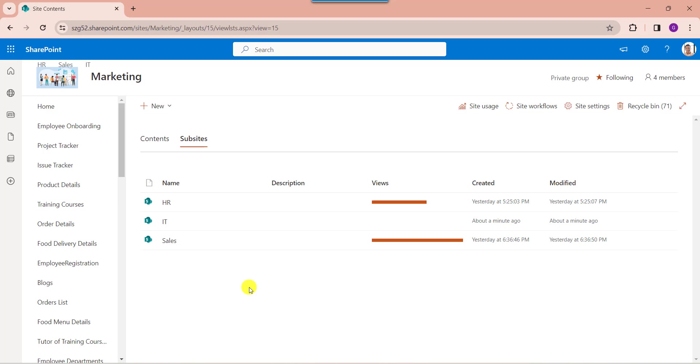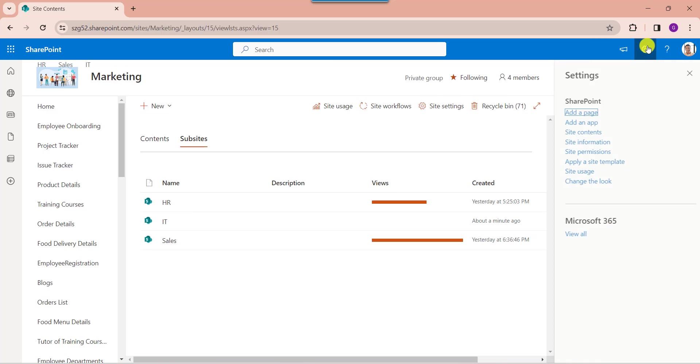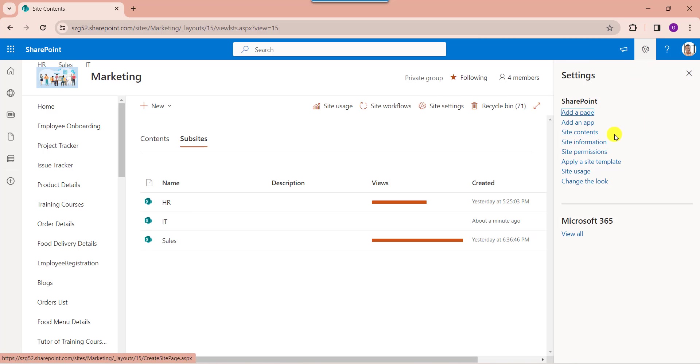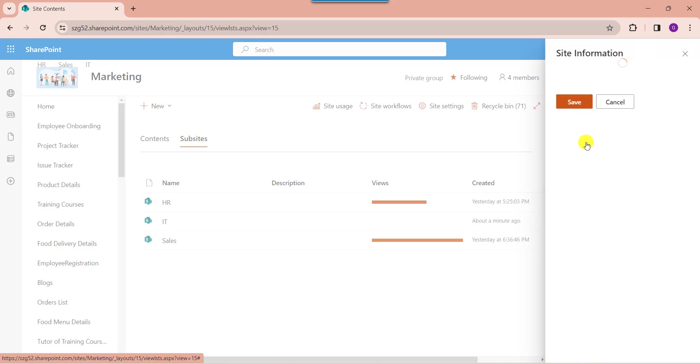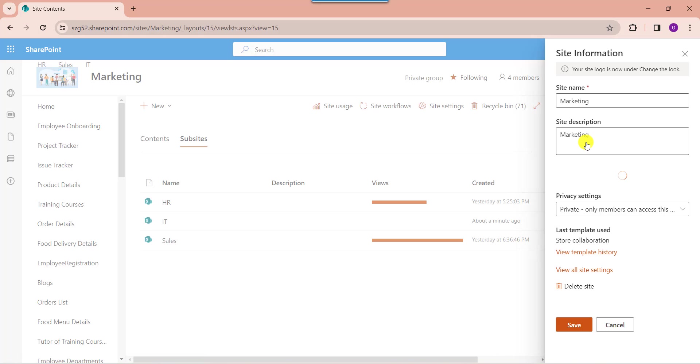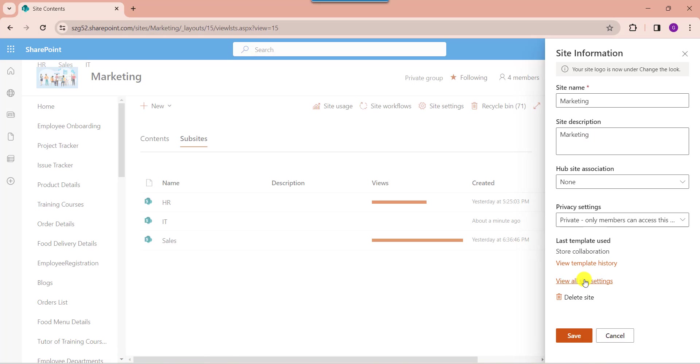Now I will show you another way: how to create a sub-site from site settings. For that, click on the gear icon. Here, select the site information.